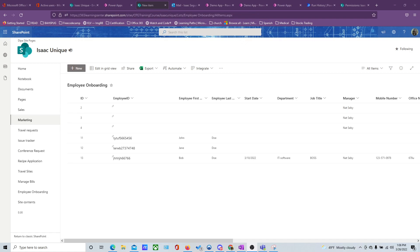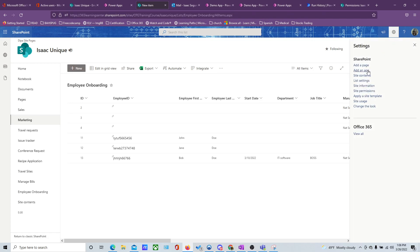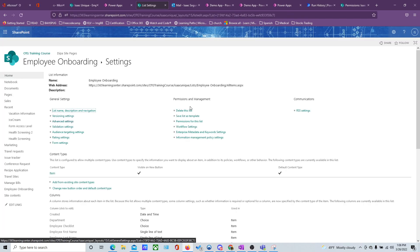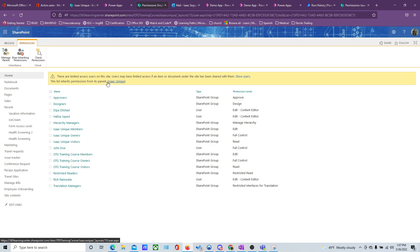The HR department wants their own form to be a list form because you can control access to this list. We're going to control access and give just the users that need access to this list. If you go to the cogwheel, then go to List Settings, you'll see the permissions for this list. Right now it says this list inherits from the parent, which means whoever has access to the site will have access to this list. HR doesn't want everybody to have access, so you would stop inheritance.